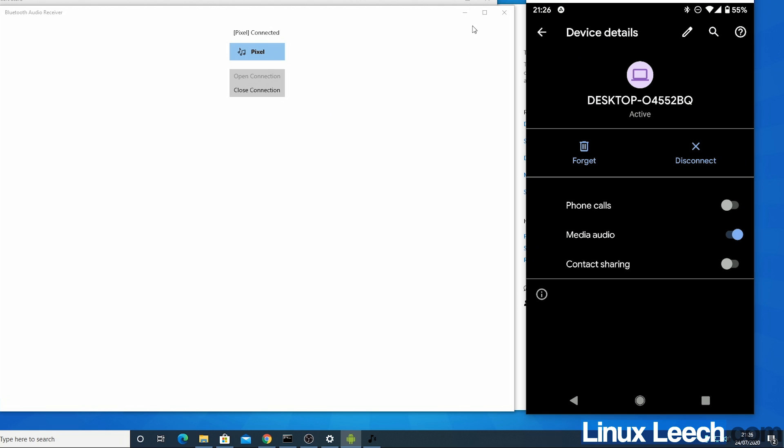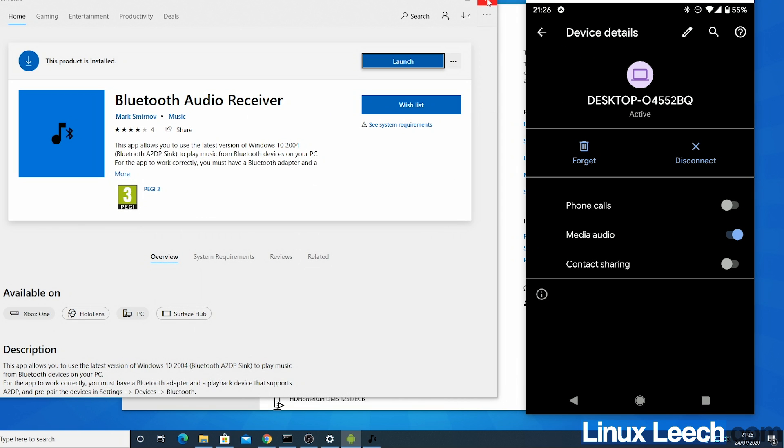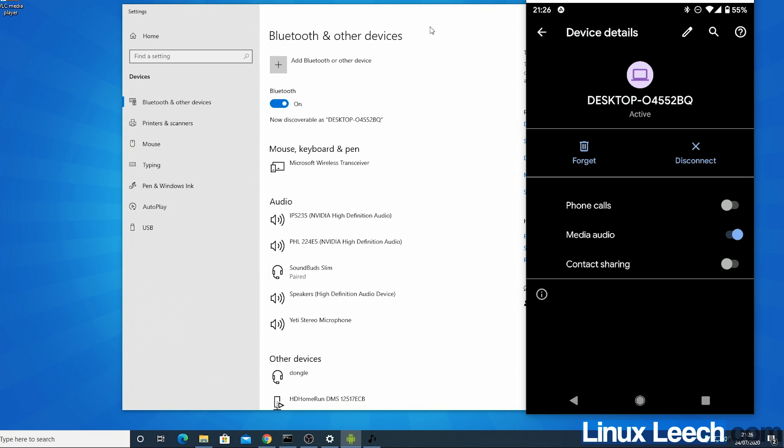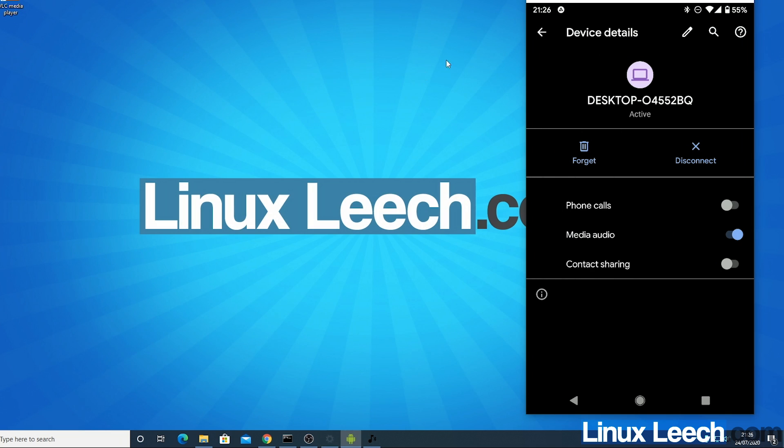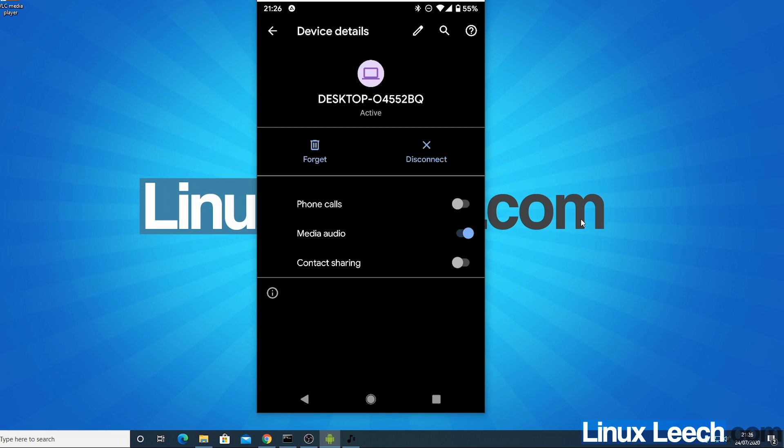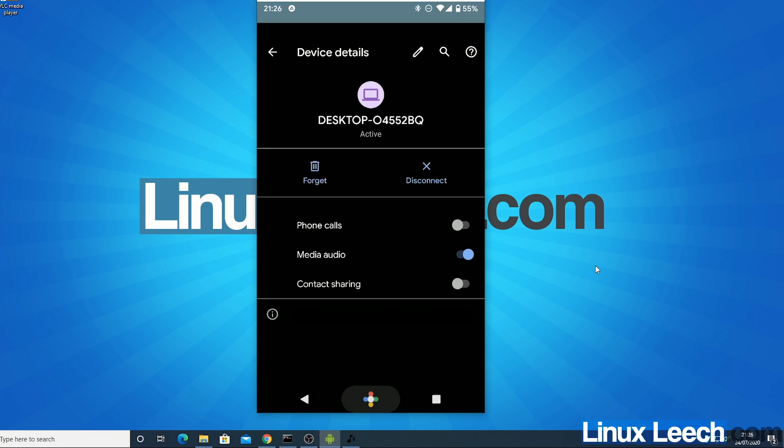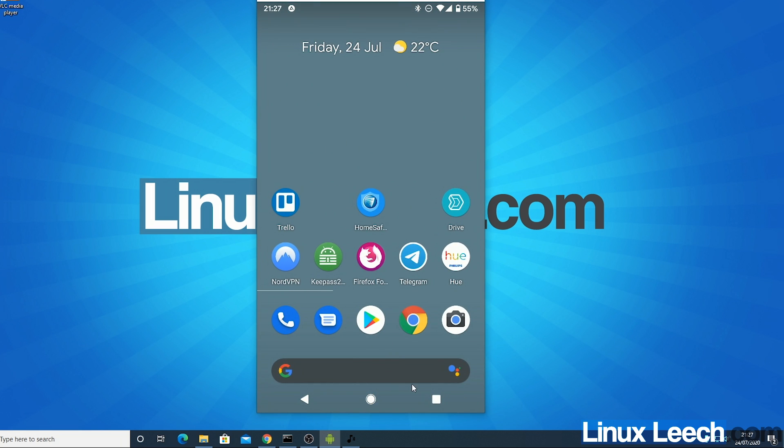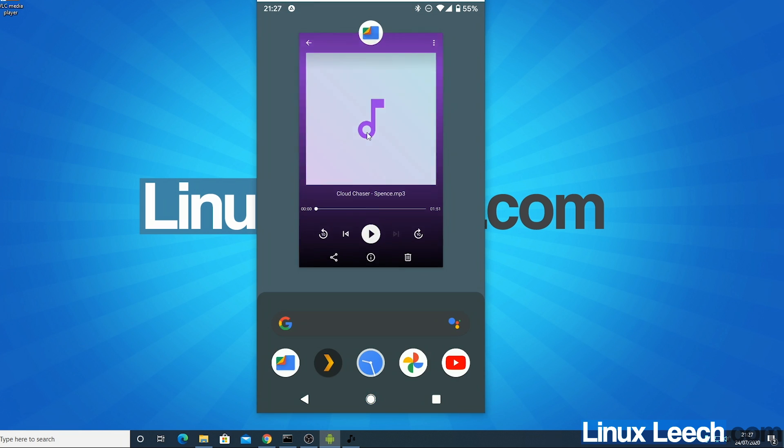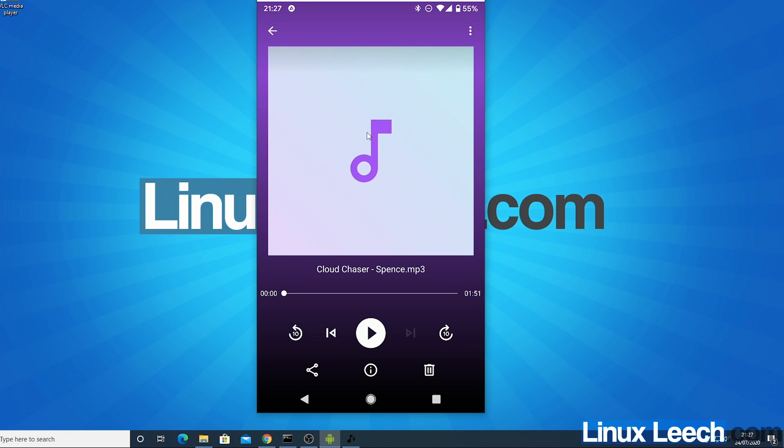So what I'm going to do is just minimize this, close the store and get out of Bluetooth settings because we're all done with that. And on my phone I'm just going to play an audio file. So here's an audio file and it's just from the YouTube audio library.